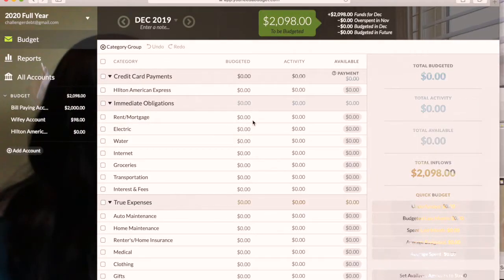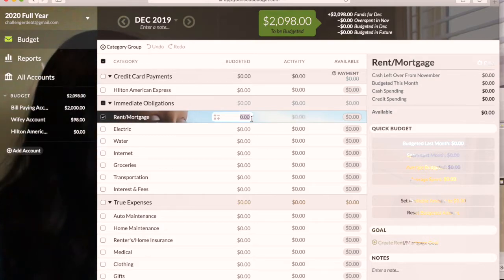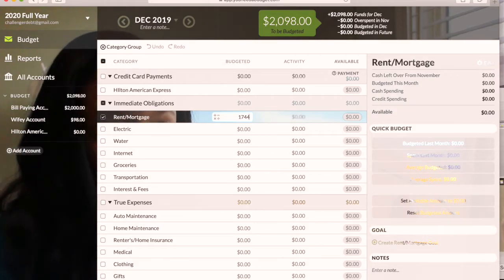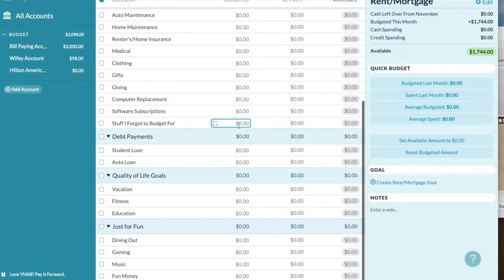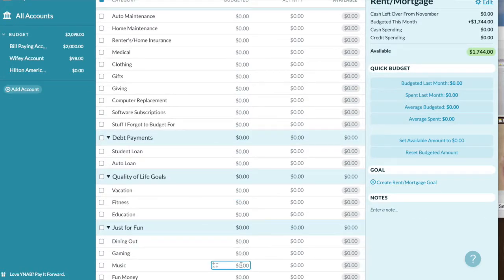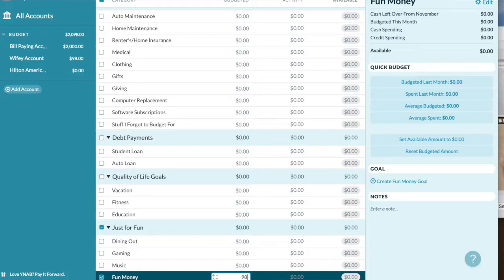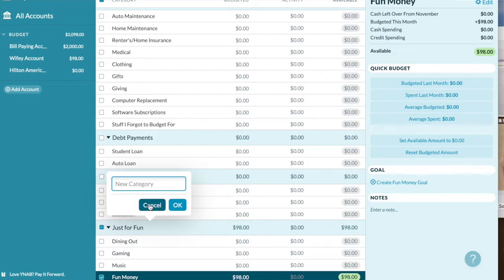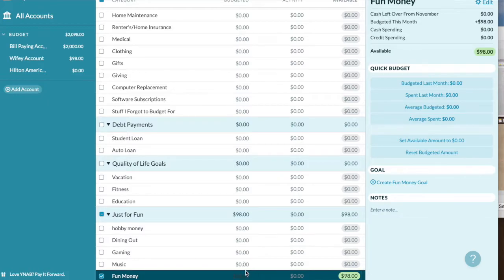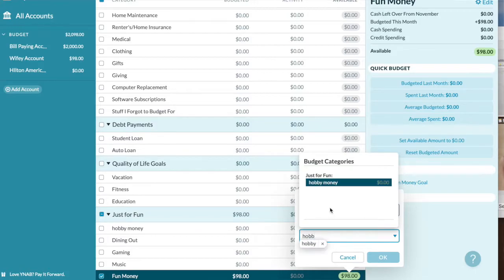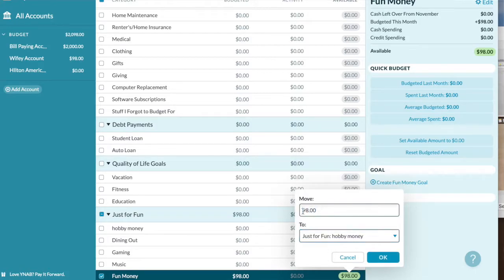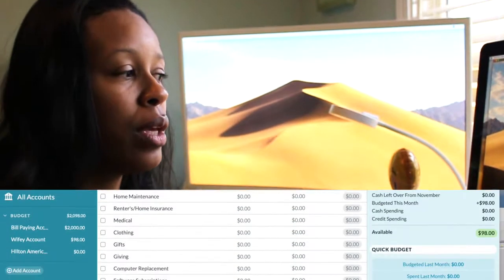YNAB gives you budget category ideas, and you can easily add anything you need. This is not an advertisement — you can do this on Every Dollar, Mint, Quicken, or any of those programs. I just use YNAB to help me get my hands around all of our debt, our cash, and all that kind of stuff.